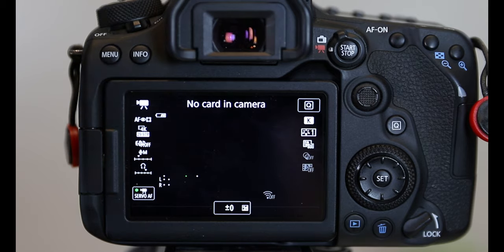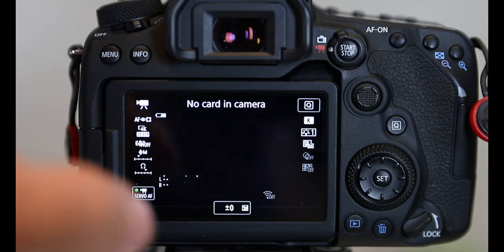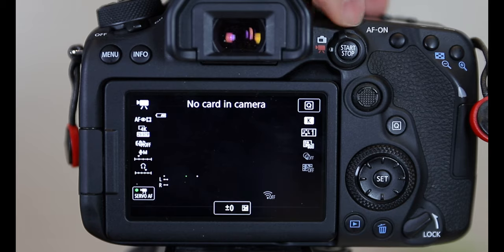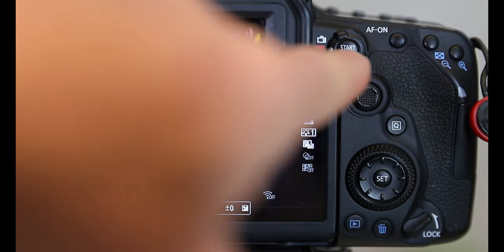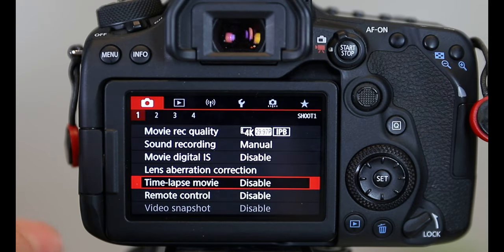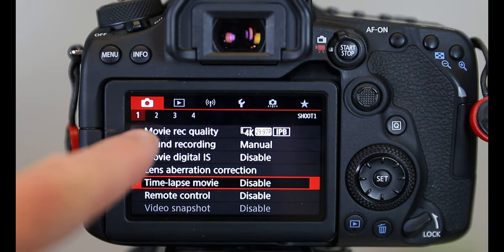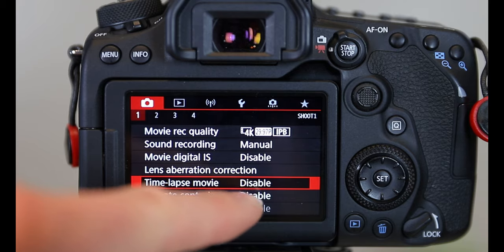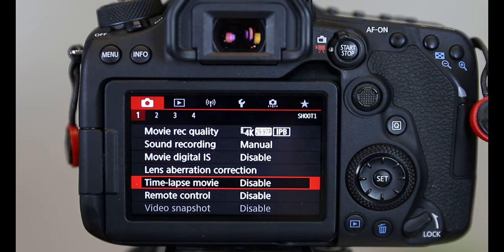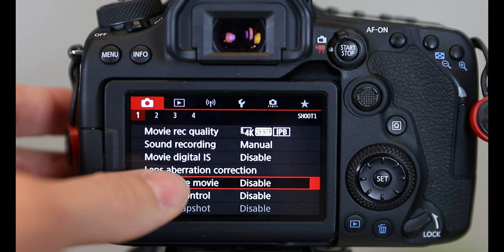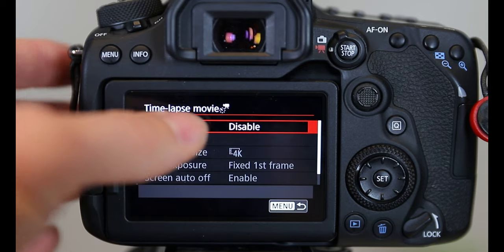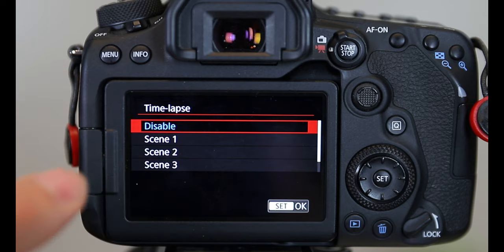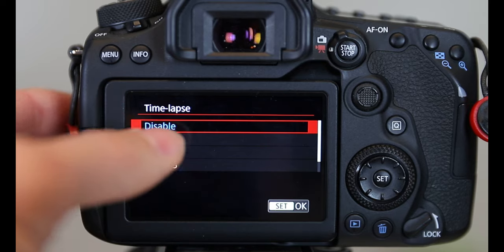On the 90D, the first thing you have to do is make sure that the camera is set into the video mode. Once you're in video mode, you hit menu. On the very first tab, you'll look down here and it'll say time lapse movie disable. Now the disable is the default setting. So we're going to open this up and we are going to enable any of these to start.